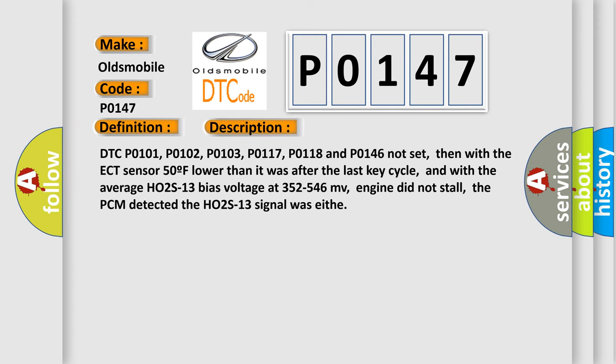DTC P0101, P0102, P0103, P0117, P0118 and P0146 not set.